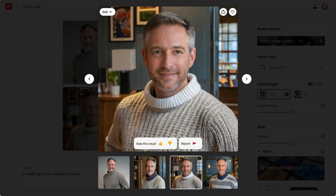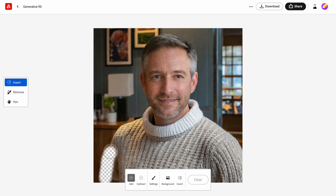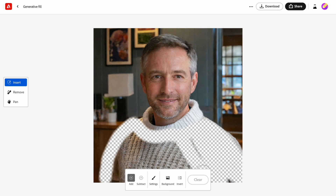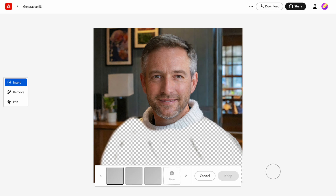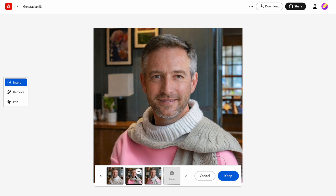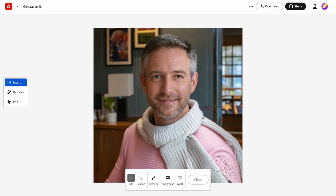The last thing I want to show you is Generative Fill. This feature allows changing a part of the image without using Photoshop. We can use the brush to select the area that we want to change. In my case, I will select the sweater and change it to a pink one. It takes quite some time for the tool to generate options, and from the three options I see here, only the third option is decent — the first and second options have visual defects.